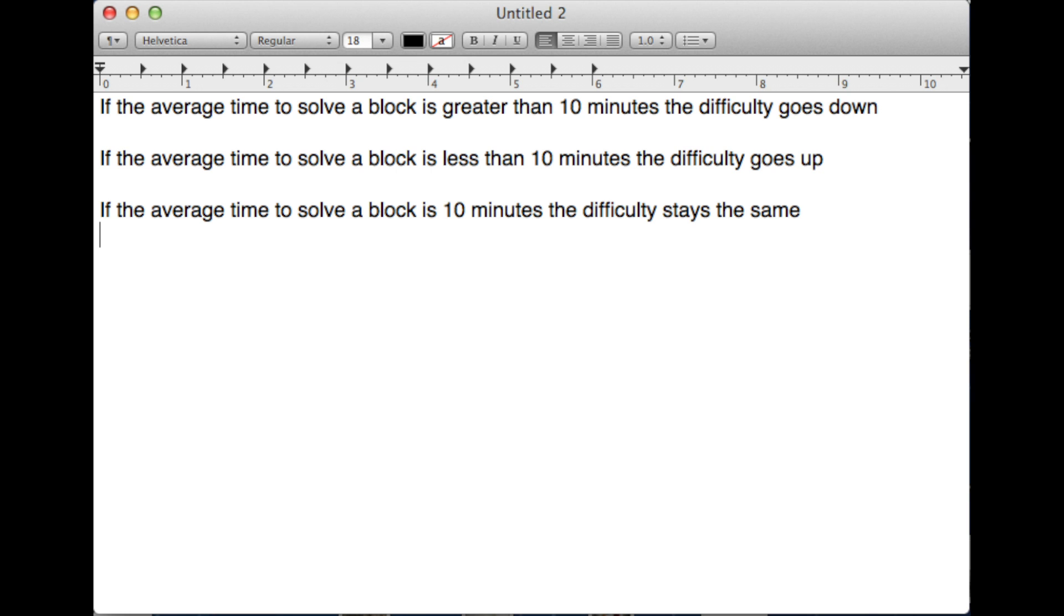Bitcoin mining difficulty is a measure of how difficult it is to solve a block. Every 2016 blocks that are solved, the difficulty adjusts. It adjusts based on whether the average time to solve the previous 2016 blocks is greater or less than 10 minutes.